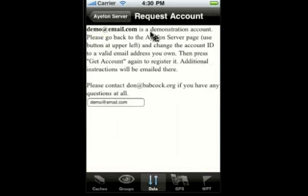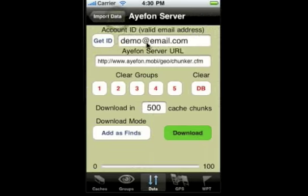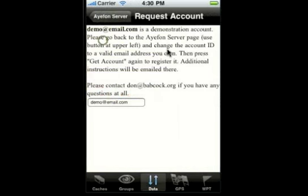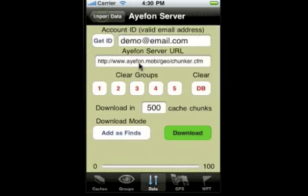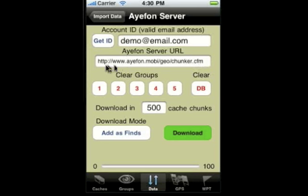In this case, it's telling you that this happens to be a demonstration account. It'll do one of two things: it will tell you that the account has been added, or if you click it again and you've already registered once, it'll let you know that. Just read the message on the following screen carefully, and once you see that it's registered, you don't have to do it again. The iPhone server URL you shouldn't have to change at all — it's pre-filled in for you as shown here.